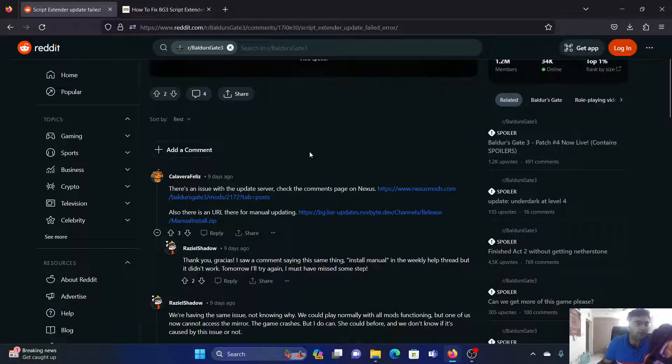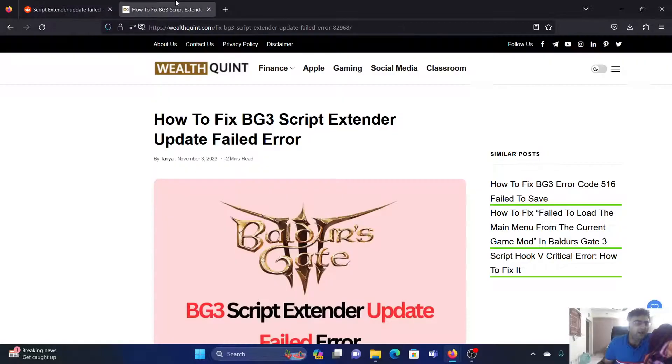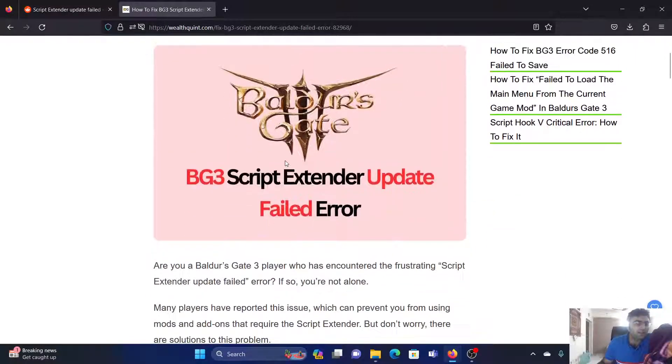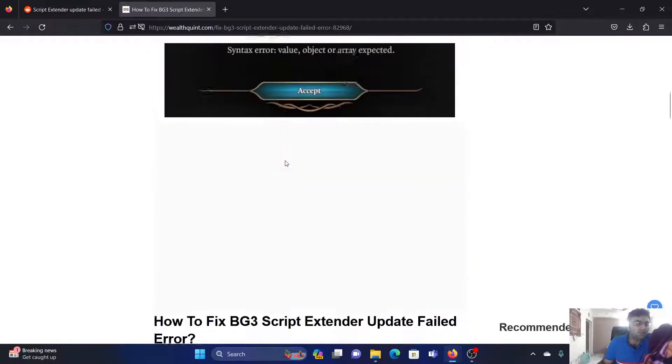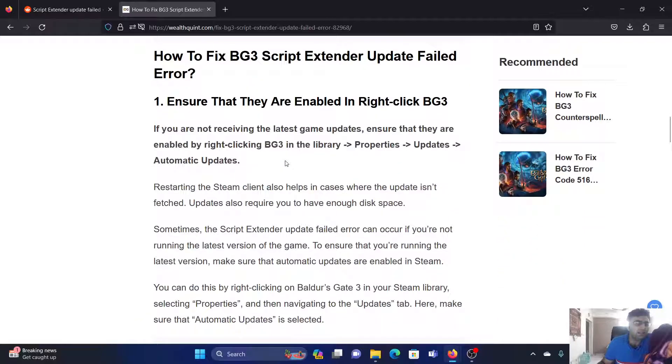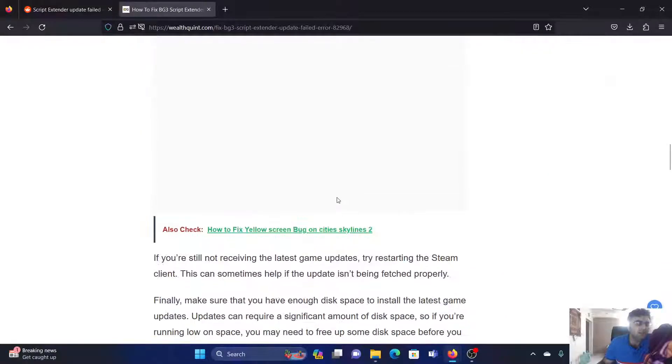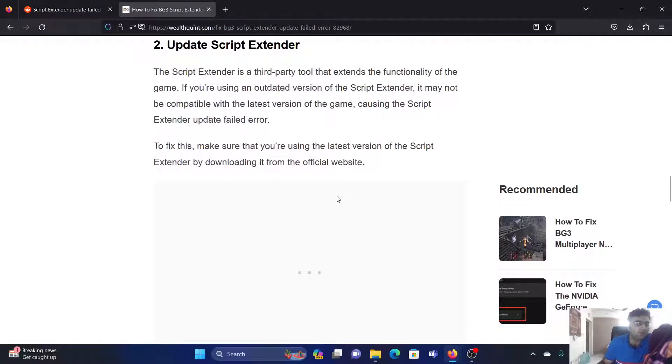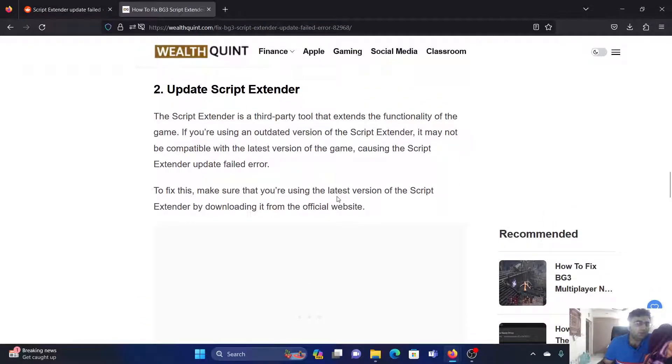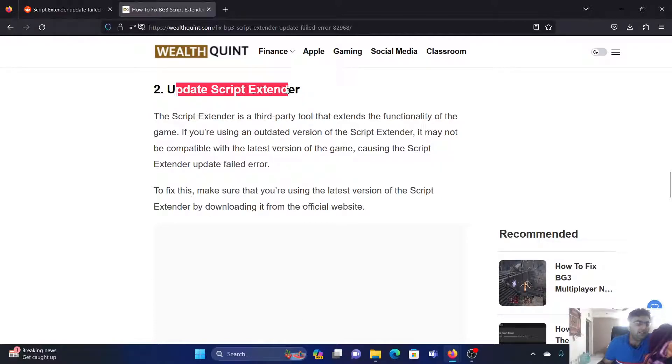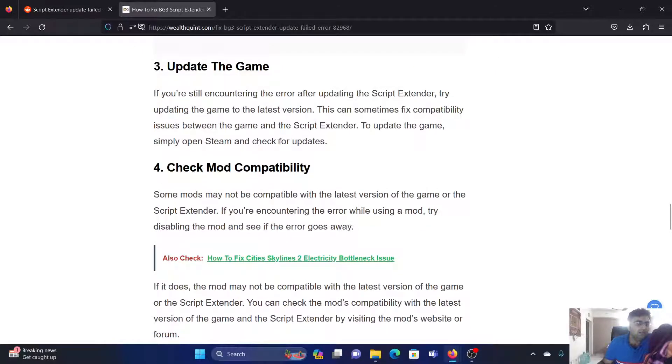If you want extended solutions, here are a few more. First, ensure that you have enabled right-click in the game, because if not, the update won't go through. You can update the Script Extender, update the game itself, and also check the mod compatibility.